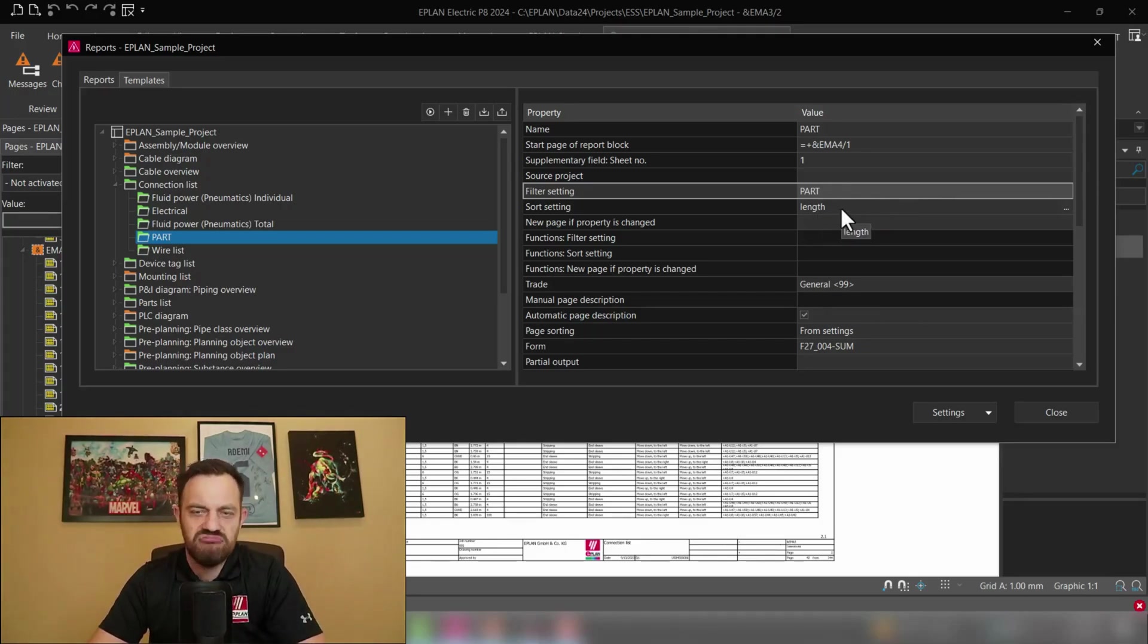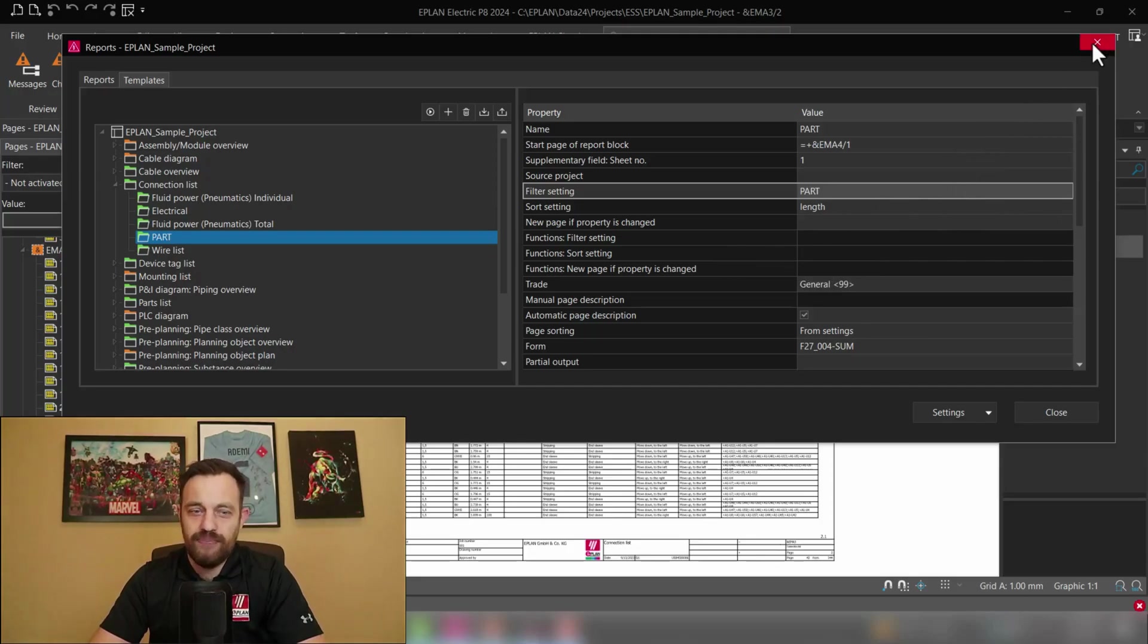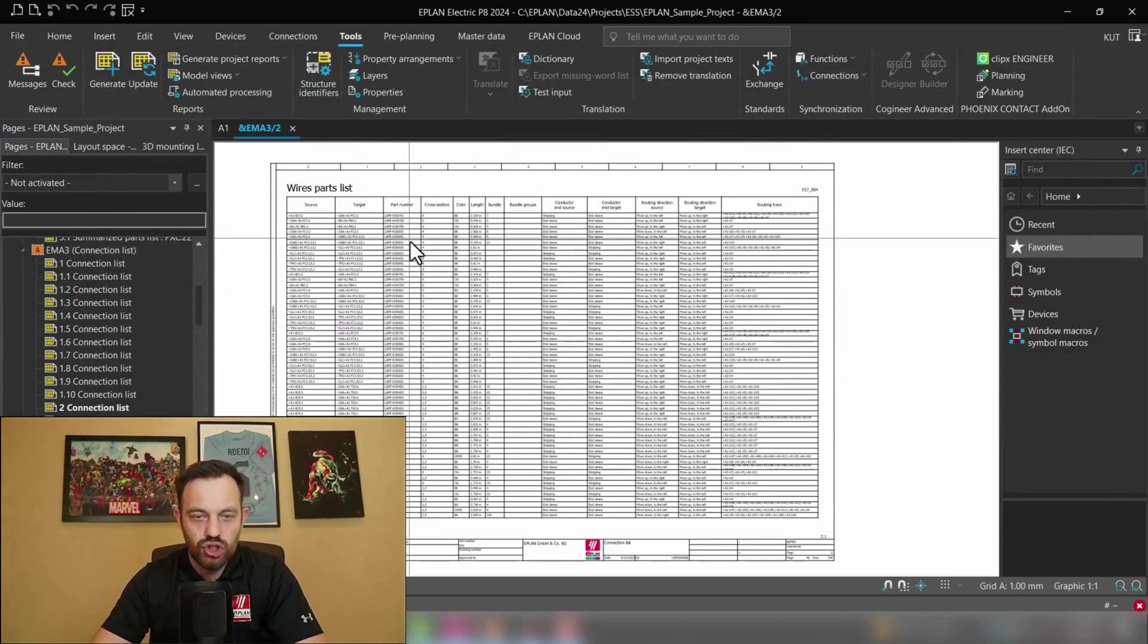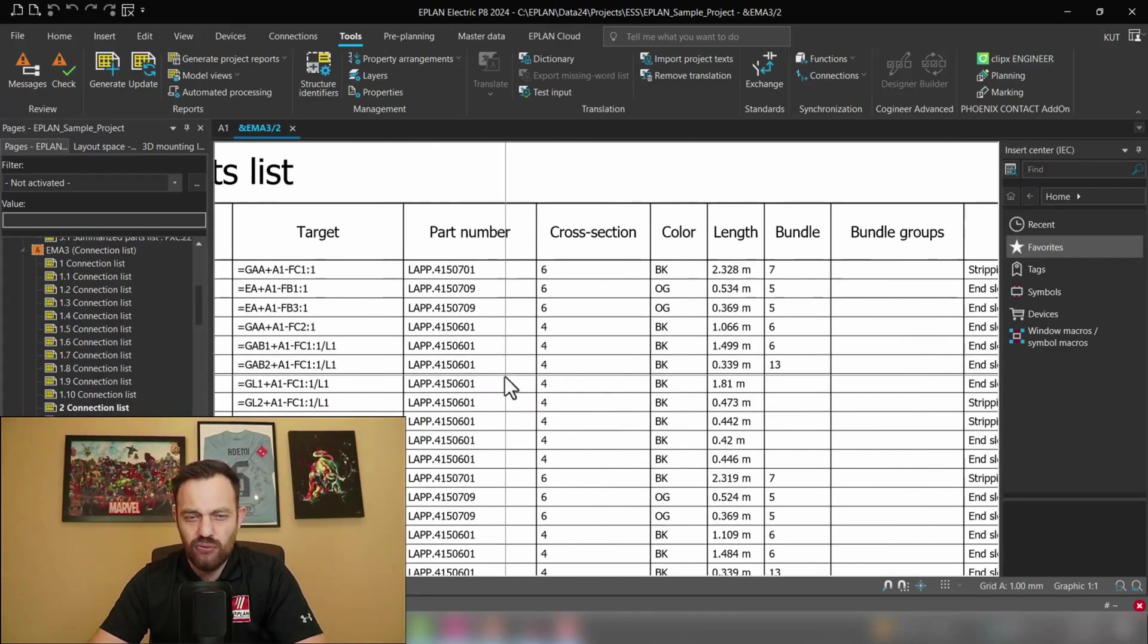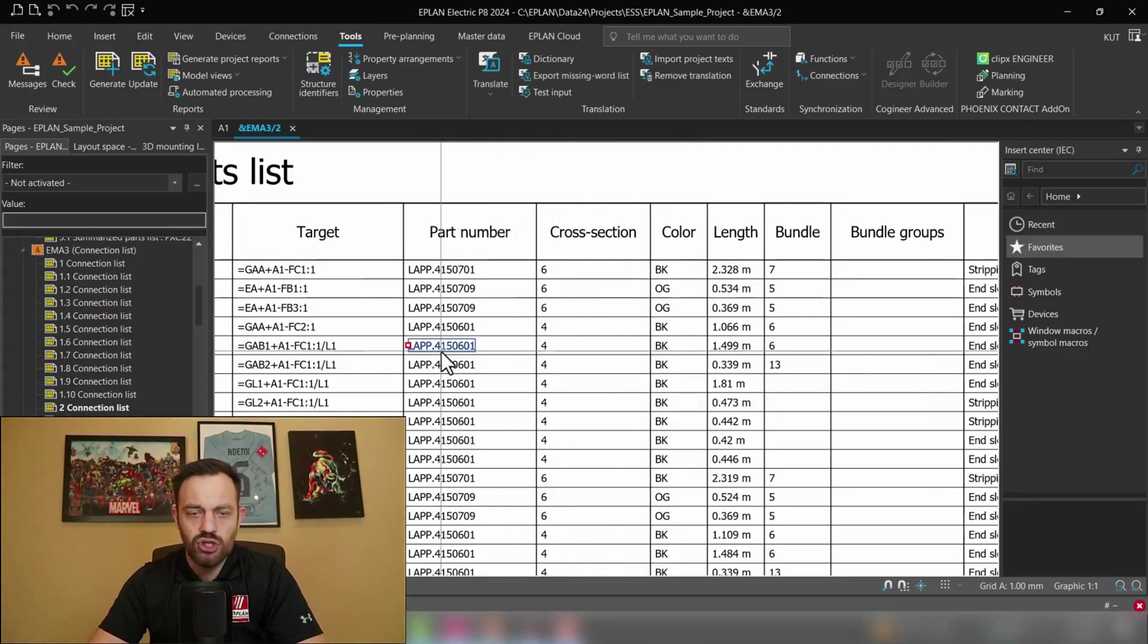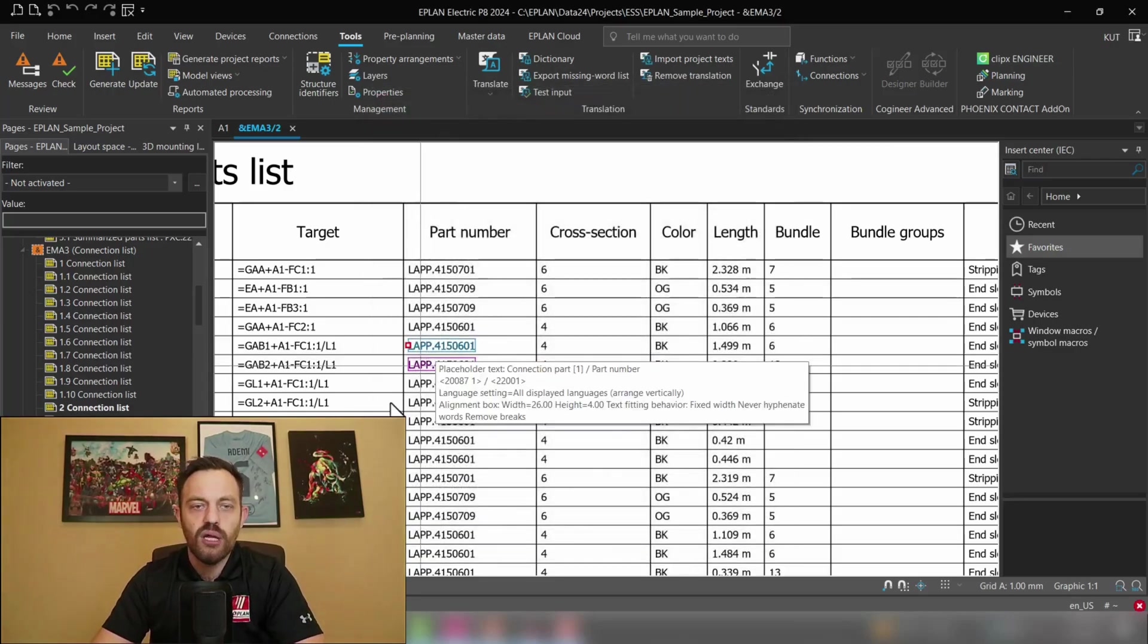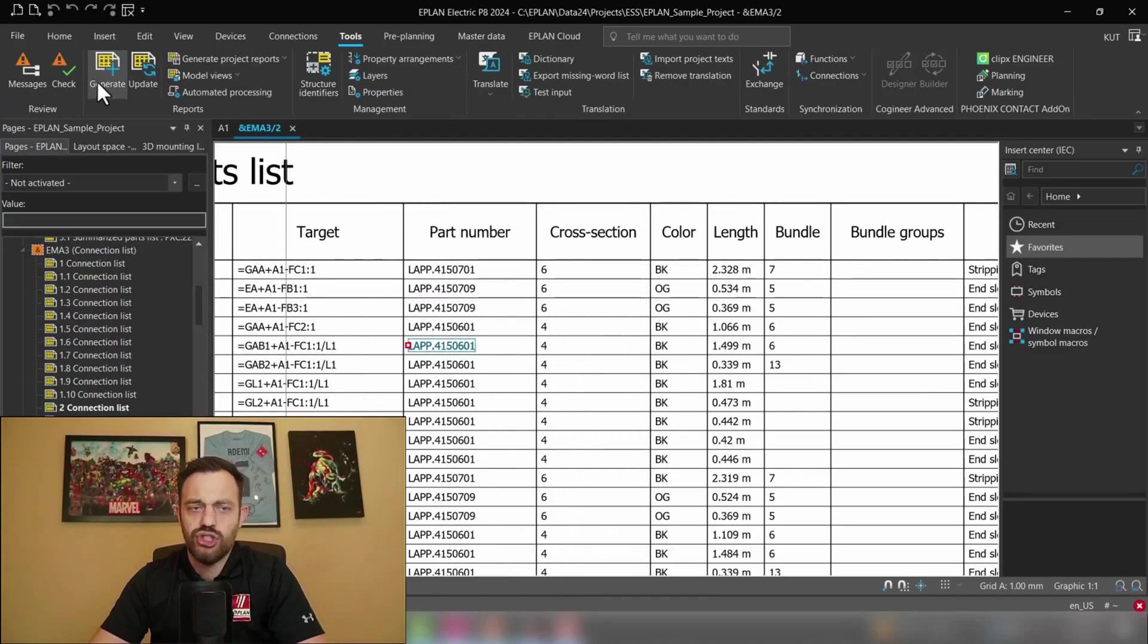So let's go maybe back and define which wire we would like to display here as you see there are various wires. Let's go for instance here under this black four square millimeter and this is the part number so I'll just very quick click here and select this value and go under control C. So now that I know this part which I would like to generate the report for we will go back here under tools generate.